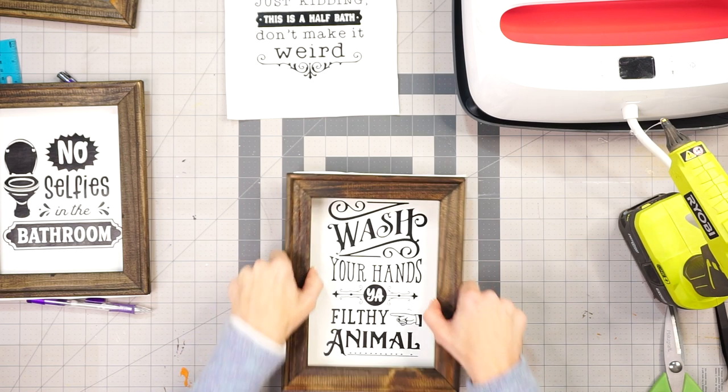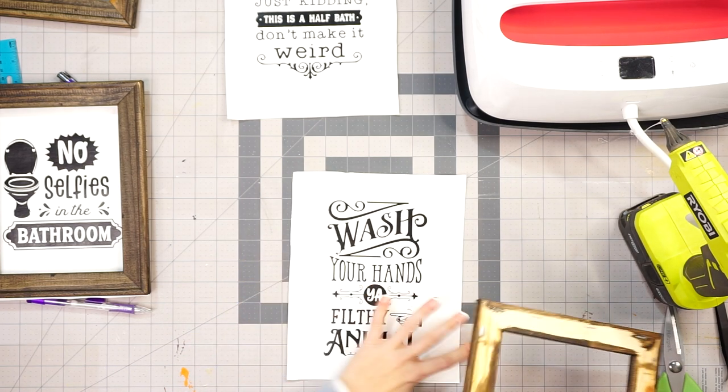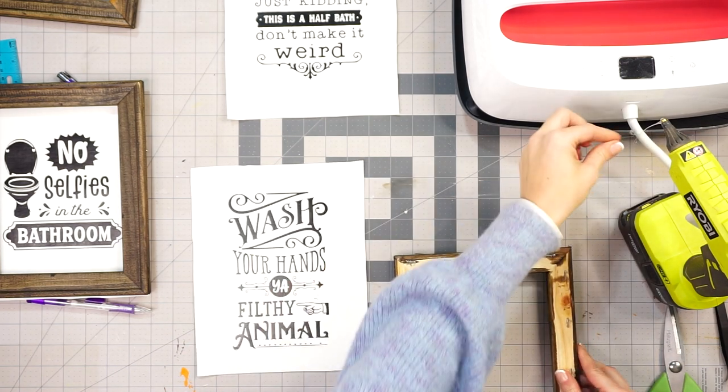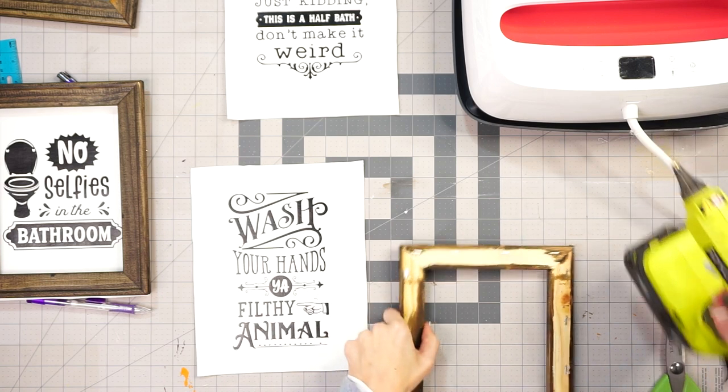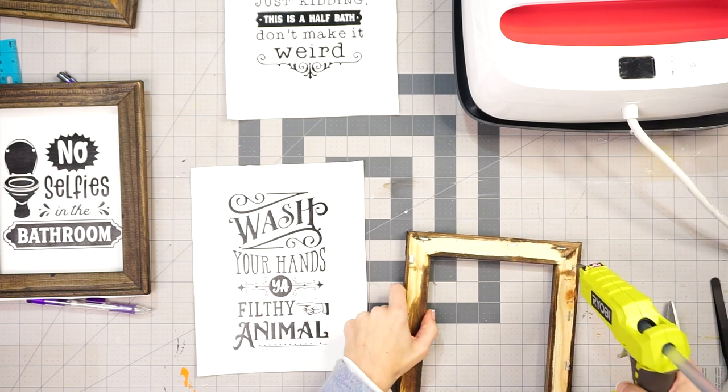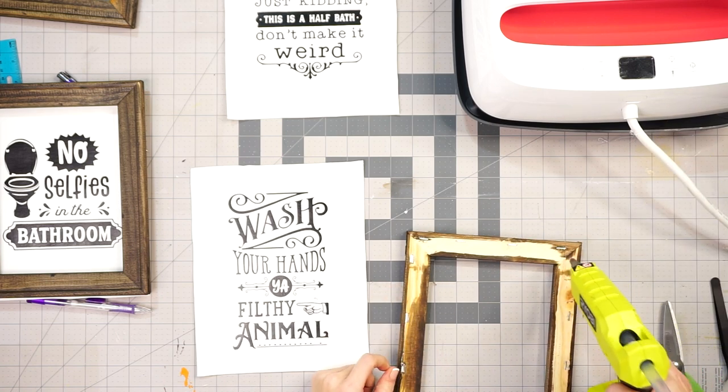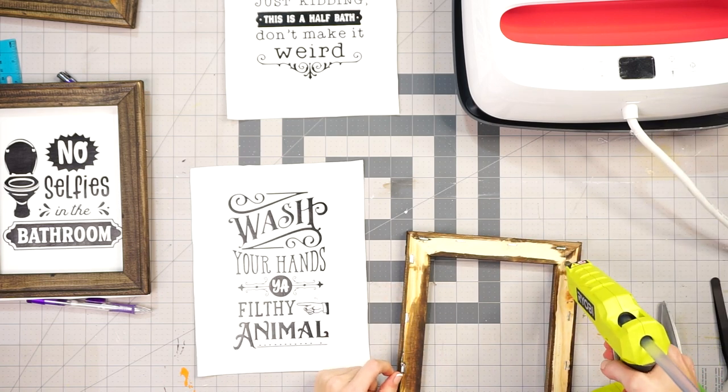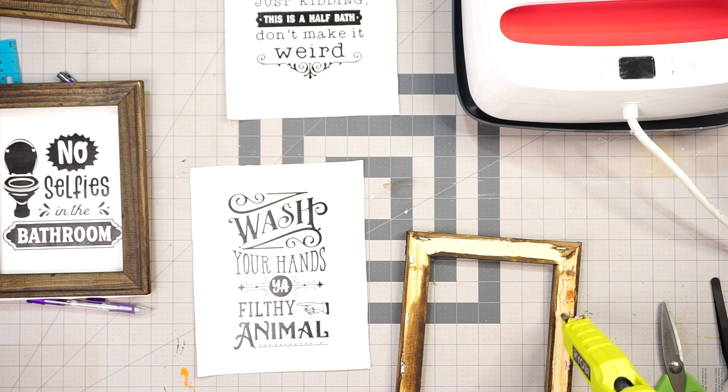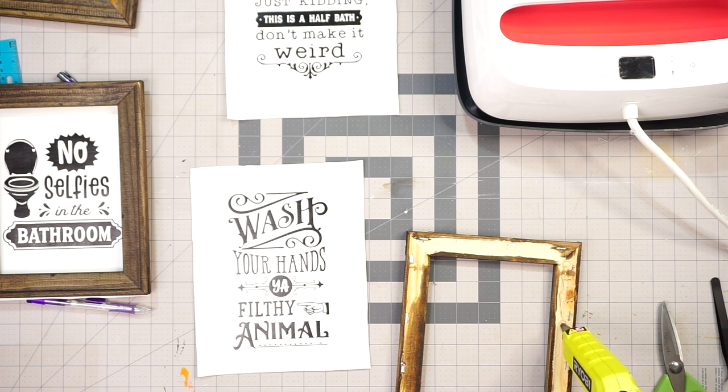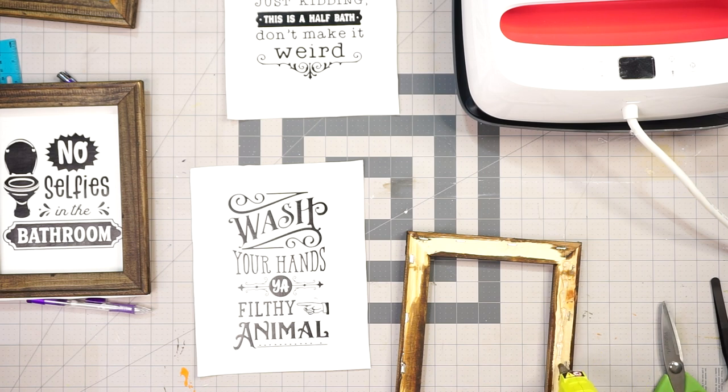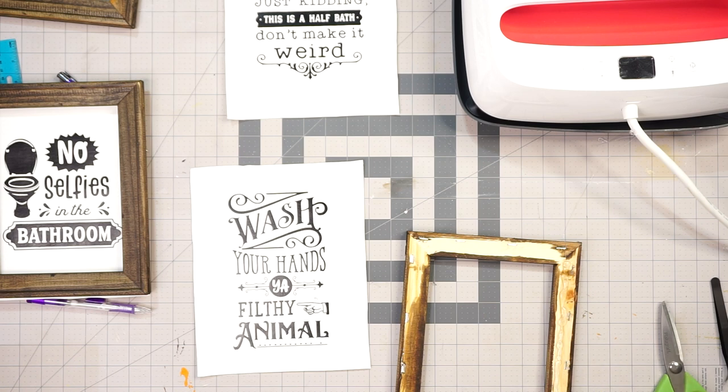These little signs are so adorable. I downloaded these SVGs from Creative Fabrica and they came in a bundle of I believe 26, and I will be linking that down below just in case you want to use something similar to that or maybe perhaps even the same ones.